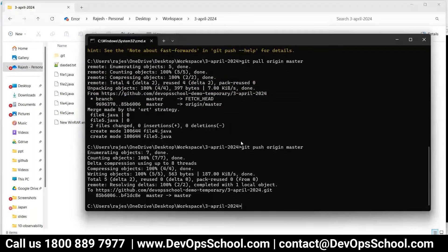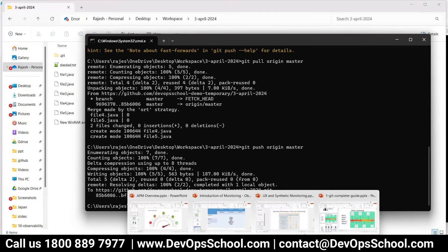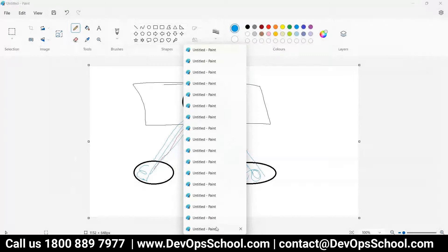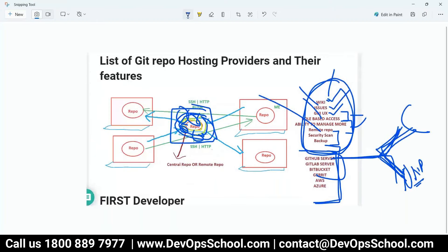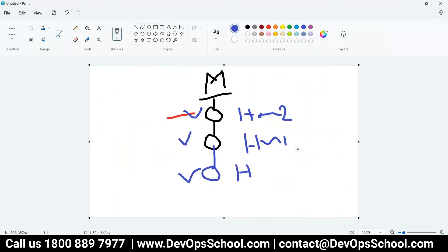One more question: when I pull before pushing, do all my files in local get updated? You have to remember — commits will get updated. Only the new files — the delta — will be pulled. Not everything, because you already have some of it. Only the delta will be pulled.